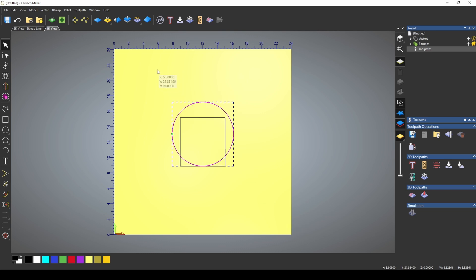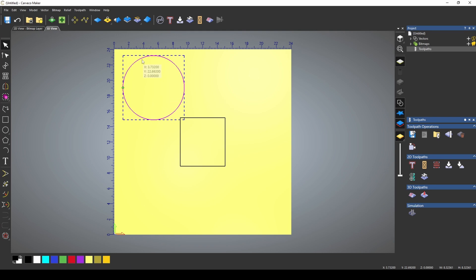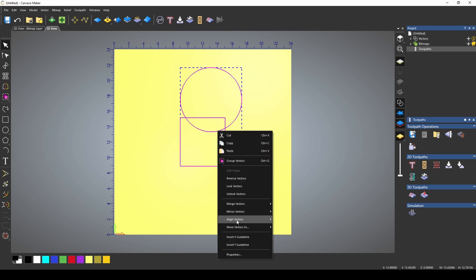The way this works is whatever vector you select first will be the vector that moves, and the second vector that you select will be the vector that it aligns to.